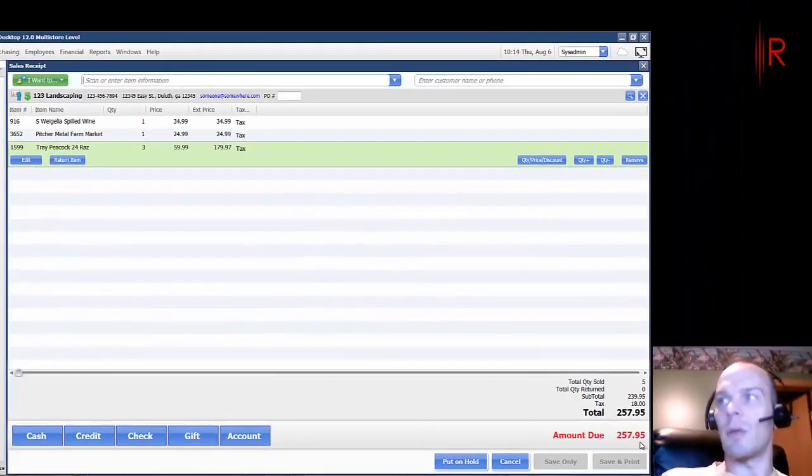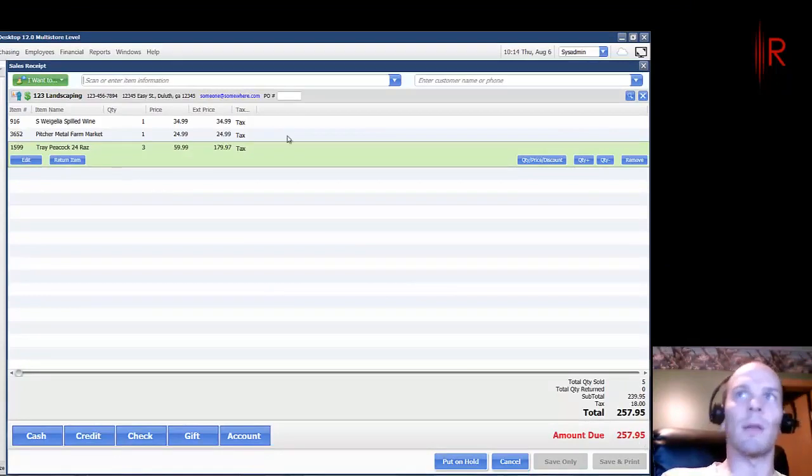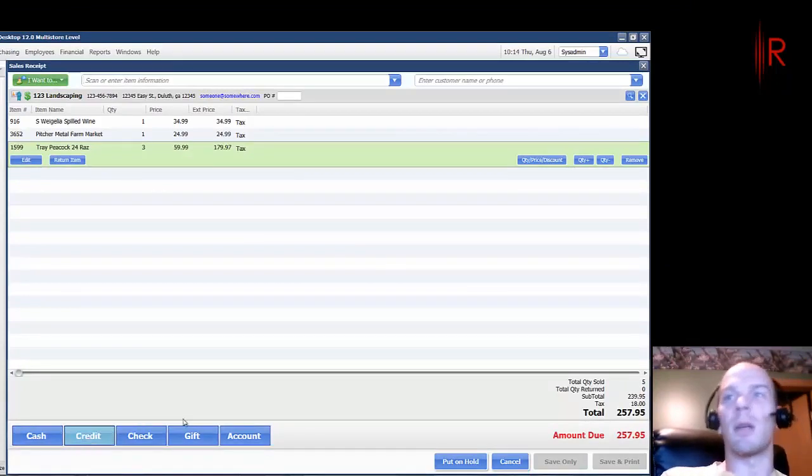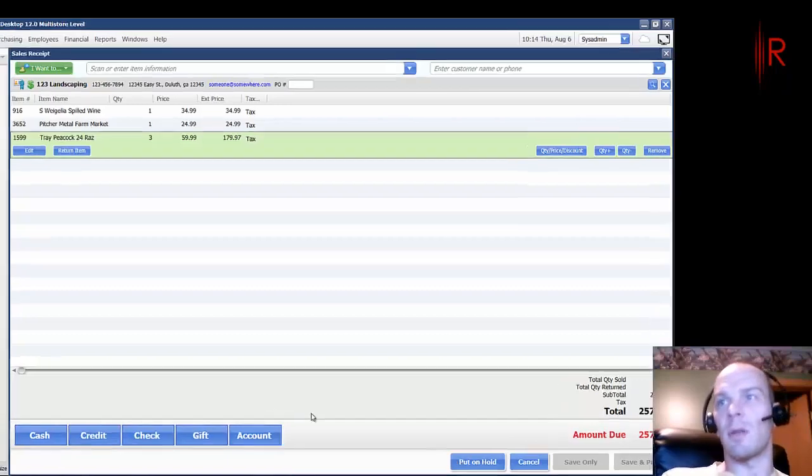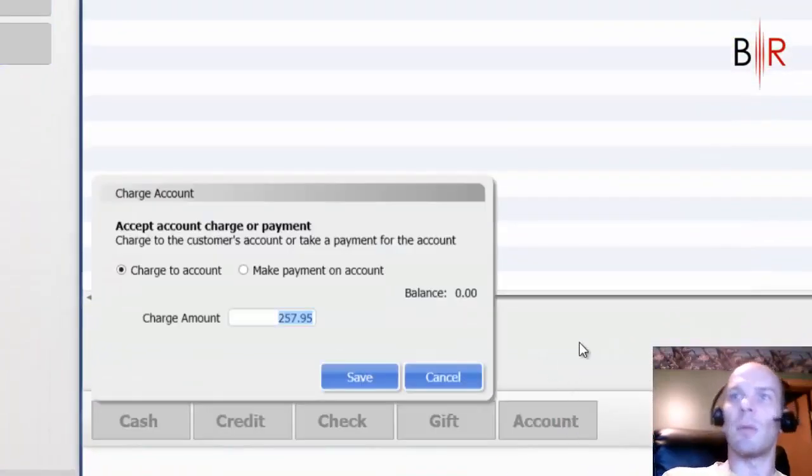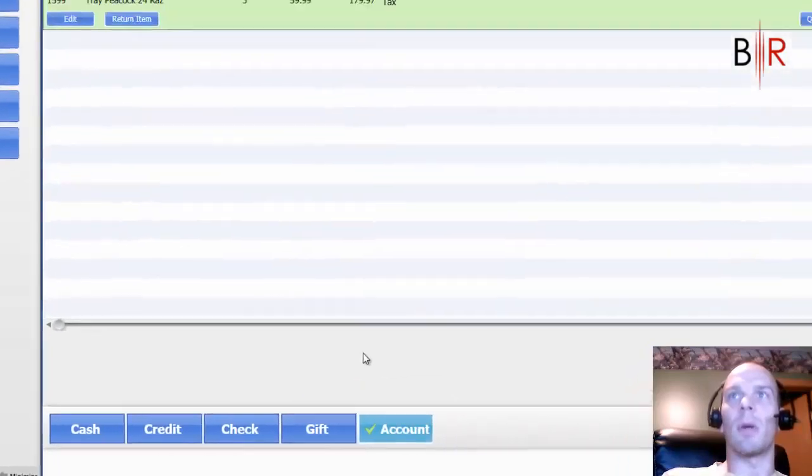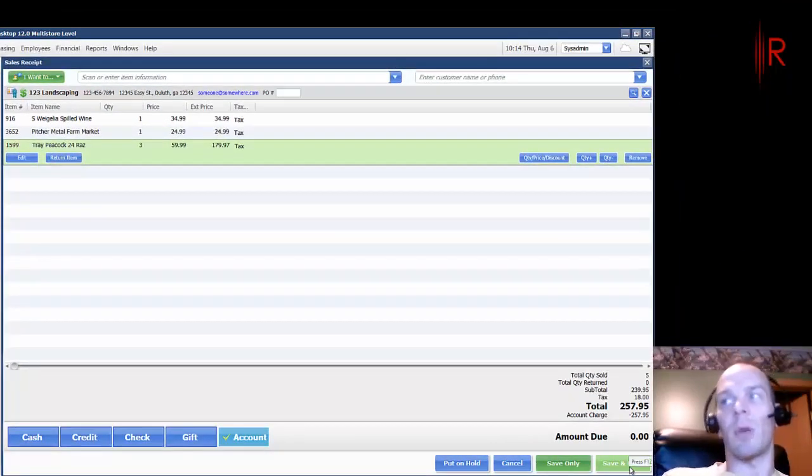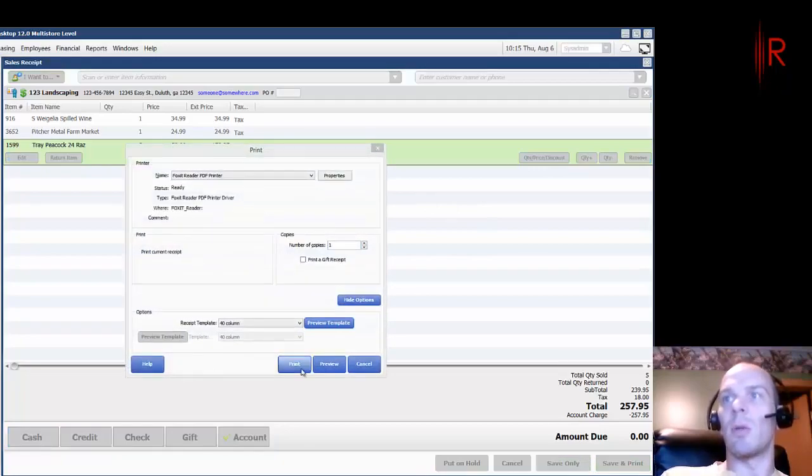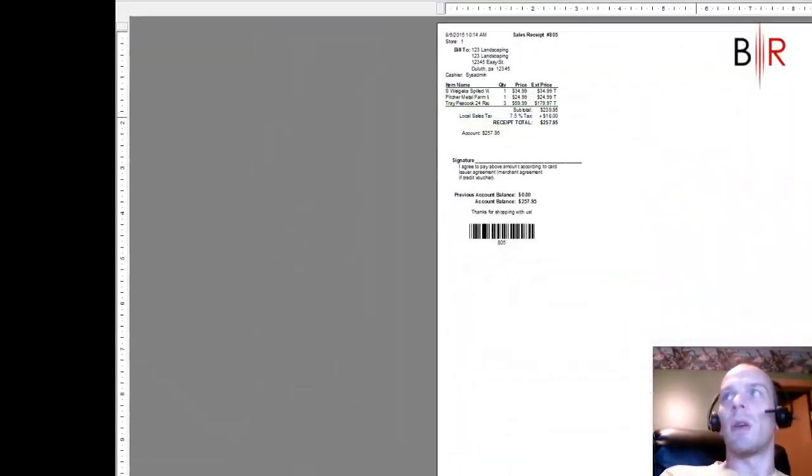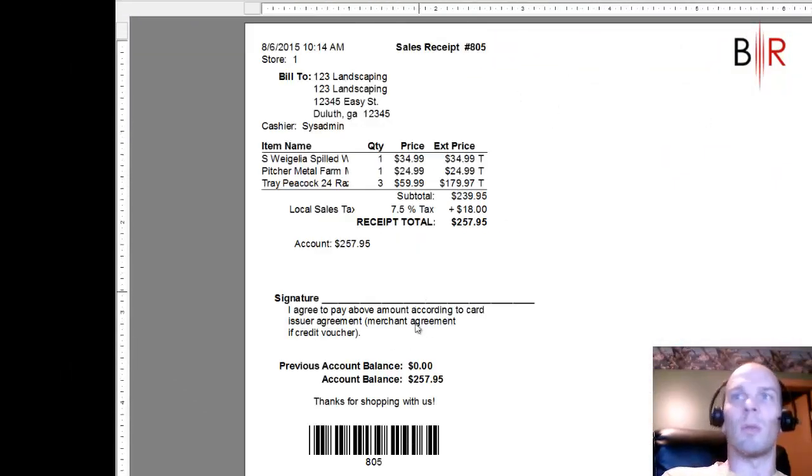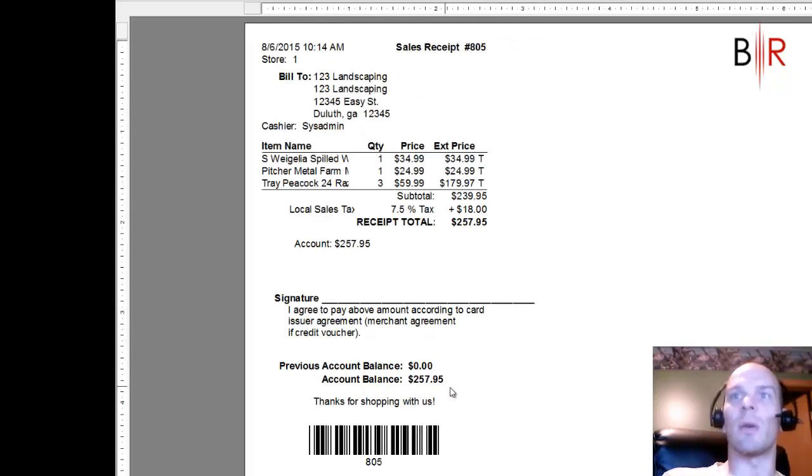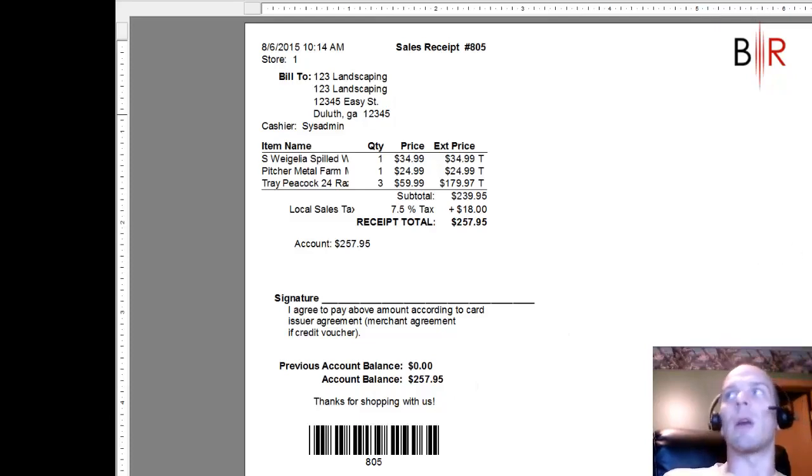So we have $257.95 that they're picking up for a landscaping job today. For payment, we're not going to do cash, credit, check, etc. We're simply going to hit account. And we're going to charge this to their account. There we go. Save. I would probably save and print normally. You can see a little preview of this. When the customer gets done, they'll see their previous account balance on their receipt as well as their current account balance. So they'll have an idea ongoing of what they owe you time to time.